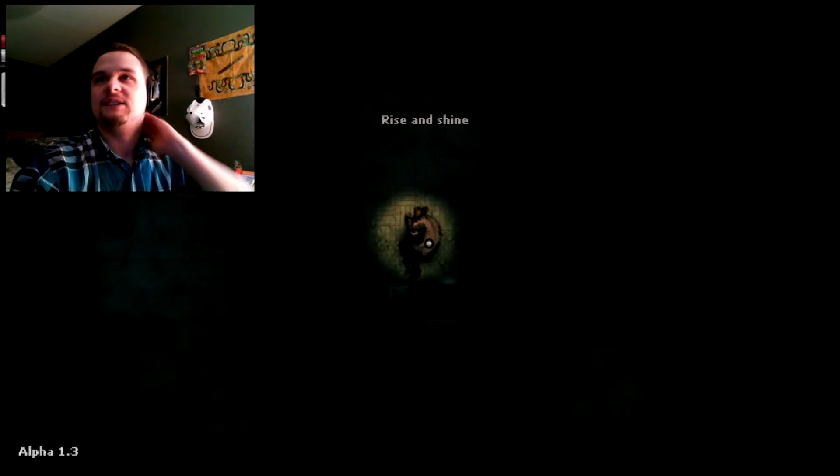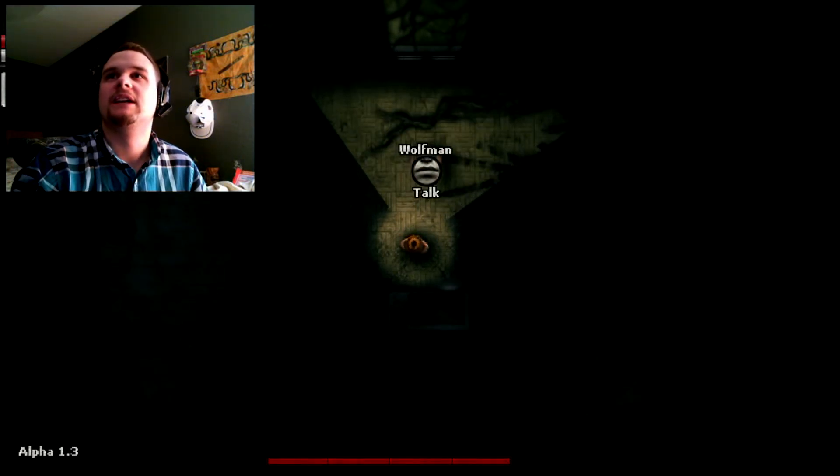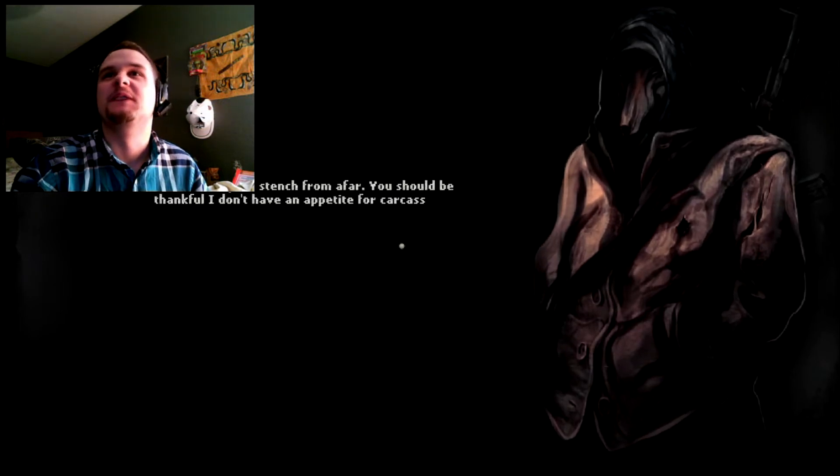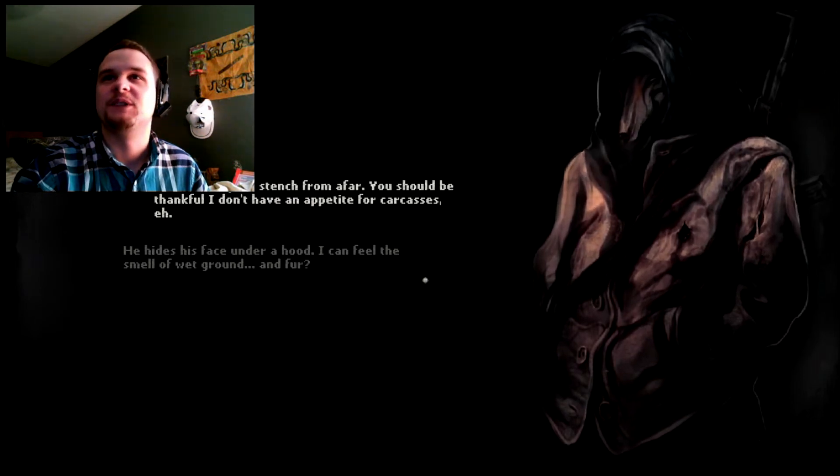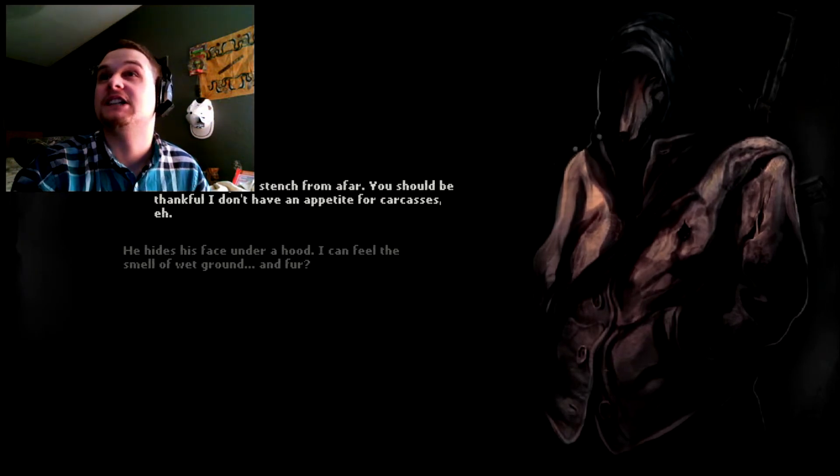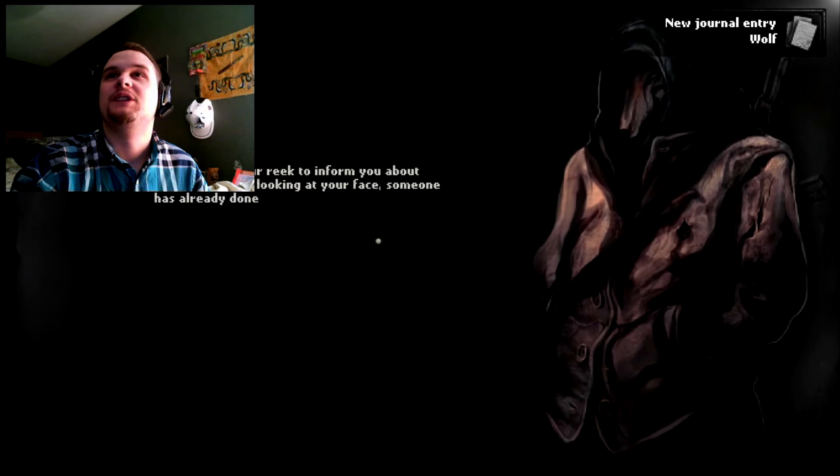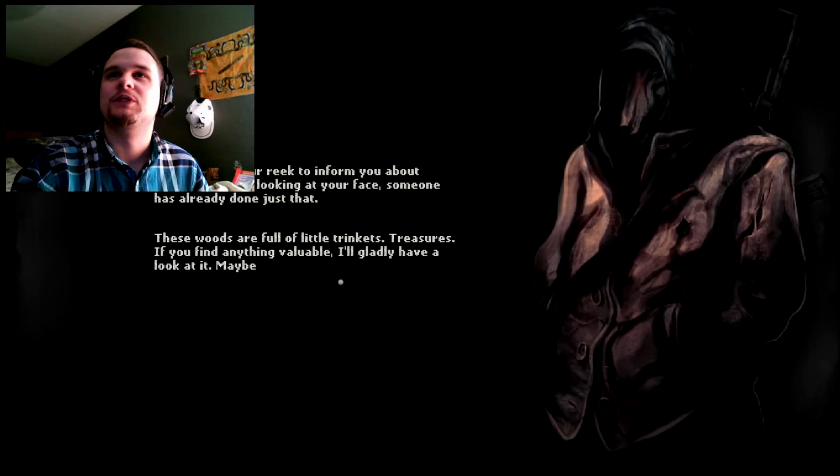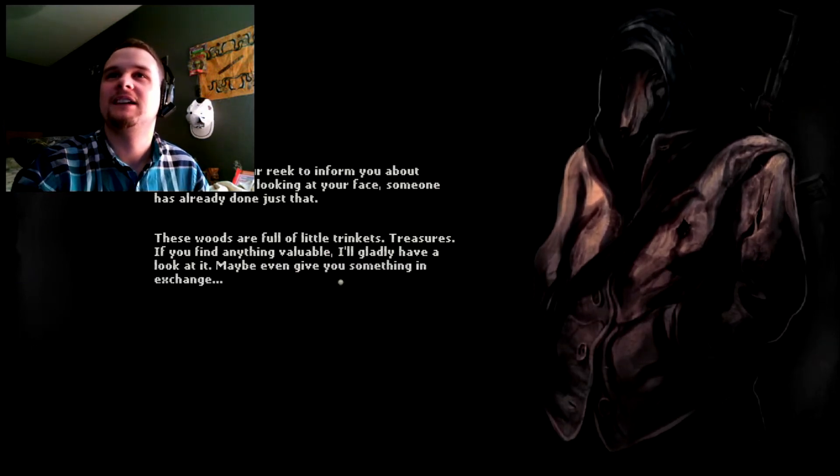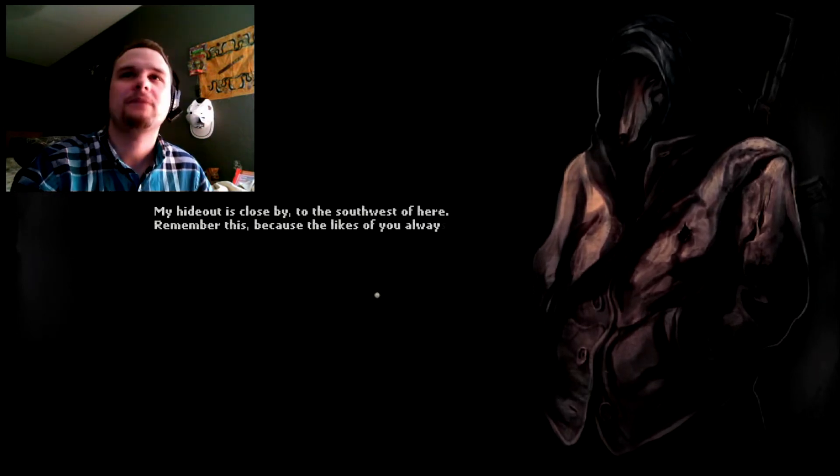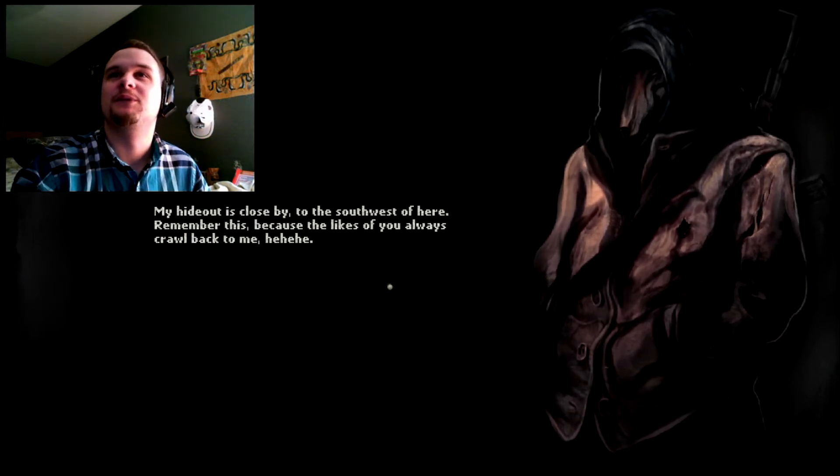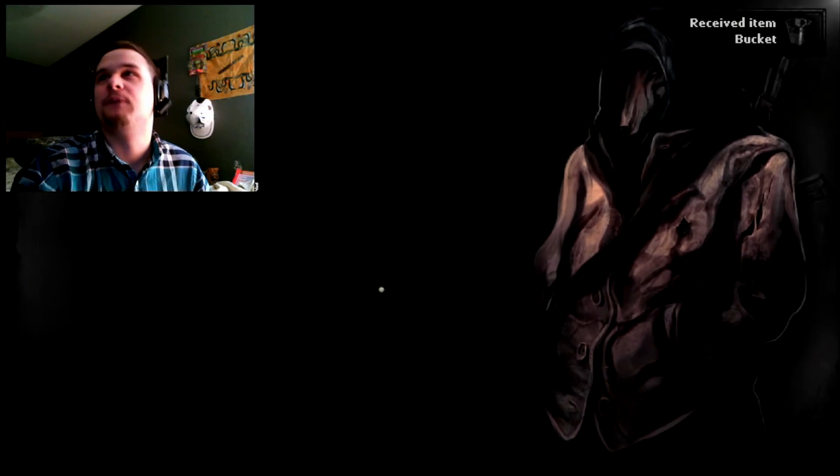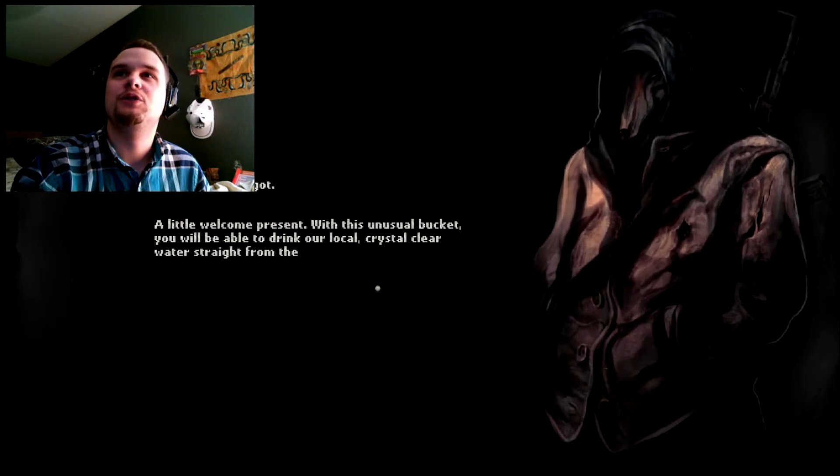Oh, God! What happened? Oh, Jesus Christ. What is this madness? Rise and shine? Who the hell are you? Wolfman. What the hell's wrong with your face? I can feel your stench from afar. You should be thankful I don't have an appetite for carcasses. He hides his face under his hood. I can feel the smell of wet dog. And fur. You look like a dog! I came after you, Reek, to inform you about something. But looking at your face, someone has already done just that. These woods are full of little trinkets. Treasures. If you find anything valuable, I'll gladly have a look at it. Maybe give you something in return?